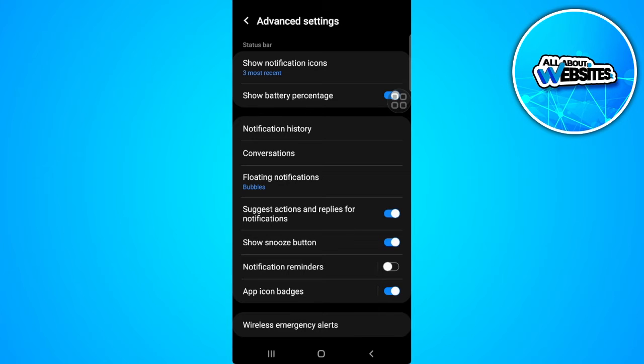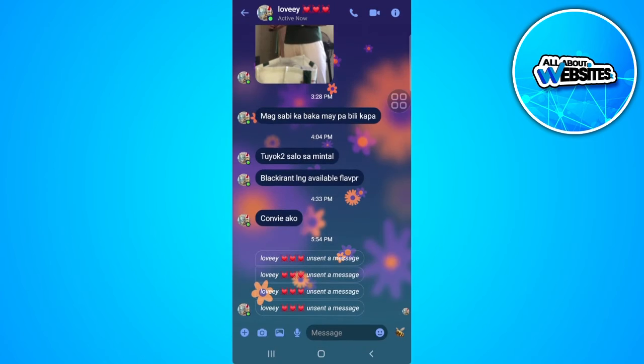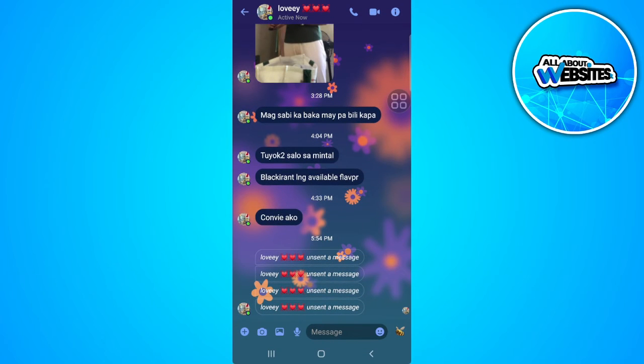Now let's select notification history. And as you can see, we can see Messenger right here as a recent. We'll just tap on it. And we will see that this is the unsent messages.